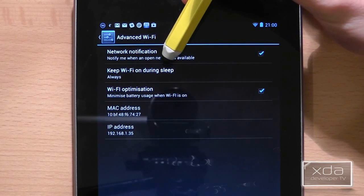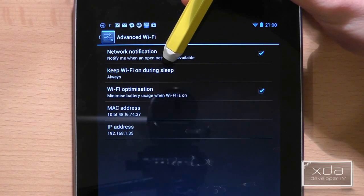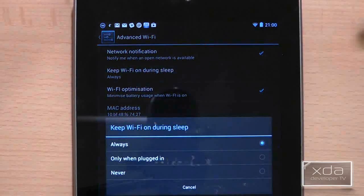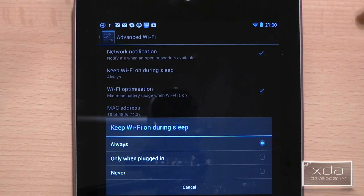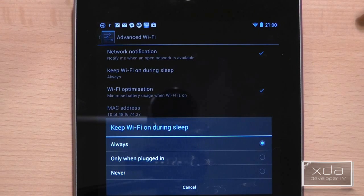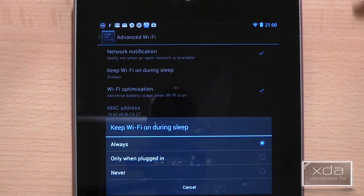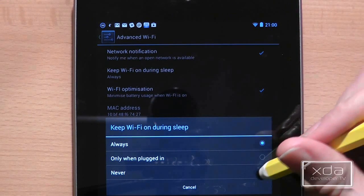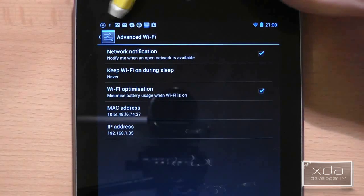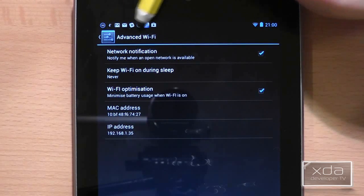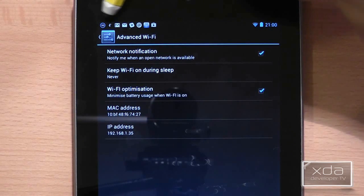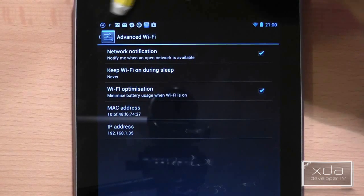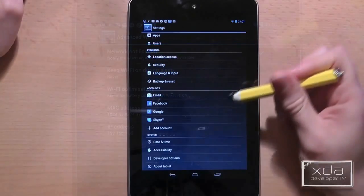In this screen is an option called keep wifi on during sleep. It's set to default as always but if you do turn it off it will mean that you can save a lot of power if you're out and about with your tablet. Just bear in mind one thing, your notifications will come all at once when you unlock the tablet.